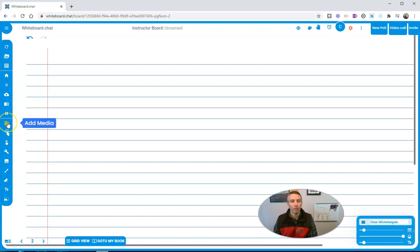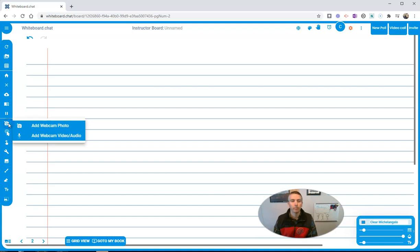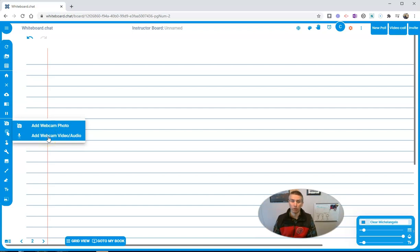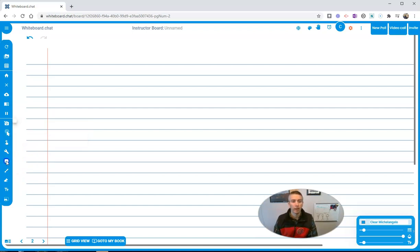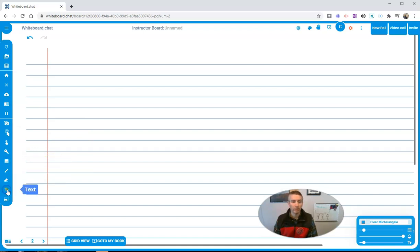We still have a whole bunch of other options in here, like we can add in some pictures, take a picture with my webcam, or I can record a video with my webcam that's built in here. I can add in a picture this way by just uploading from my computer or from Google Drive. I can type on the screen.